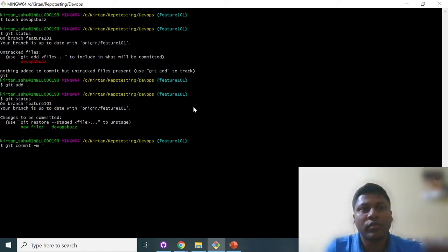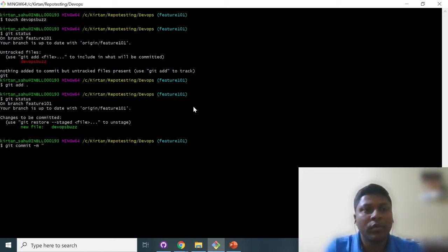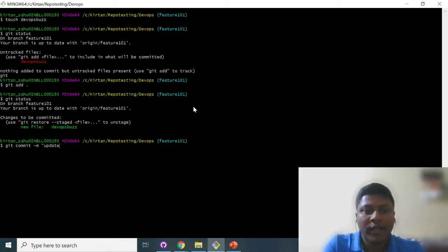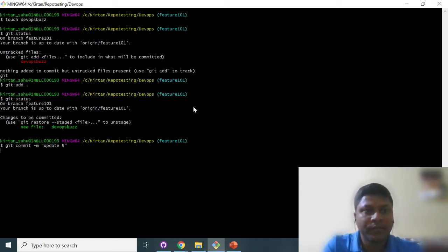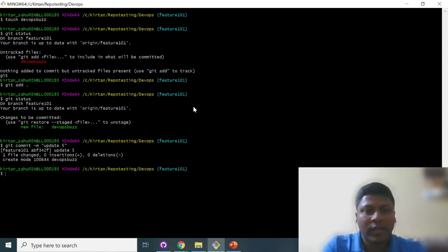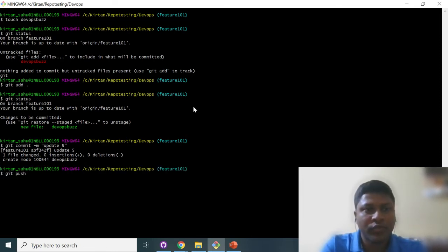Now I am going to commit it. Commit hyphen M. Always I recommend give the correct commit comment so that in the future with the help of commit comment you will come to know what are the changes you have. Right now I am just giving the update 5 as the commit name. Yes, okay, now I am going to git push.